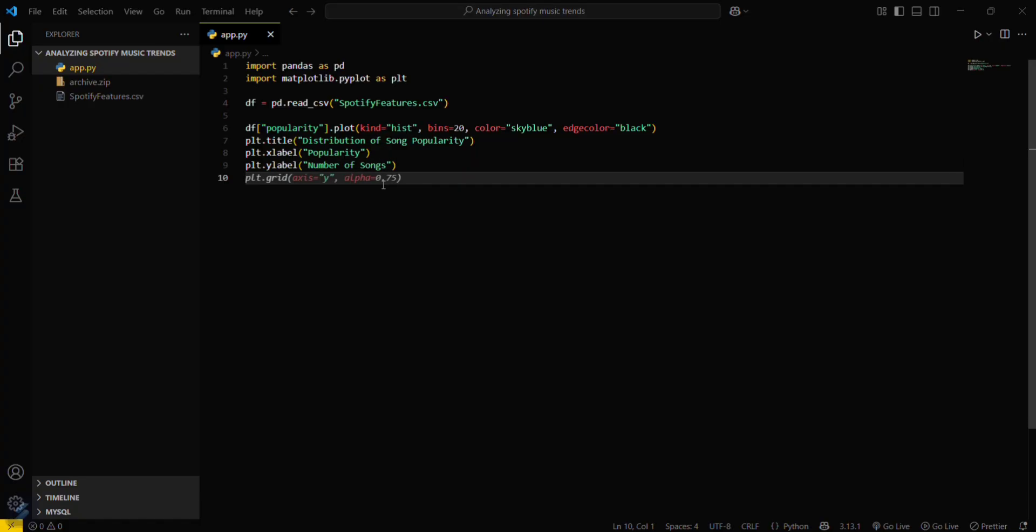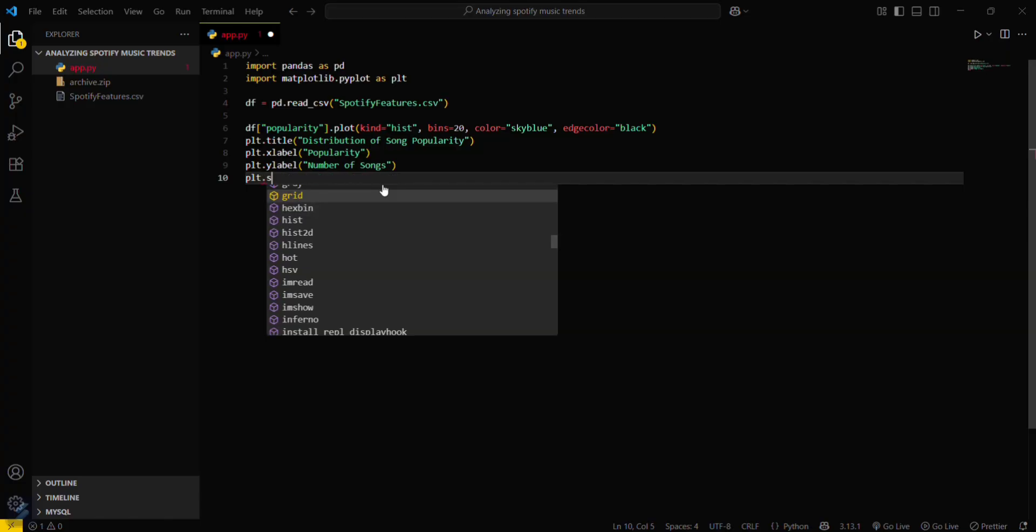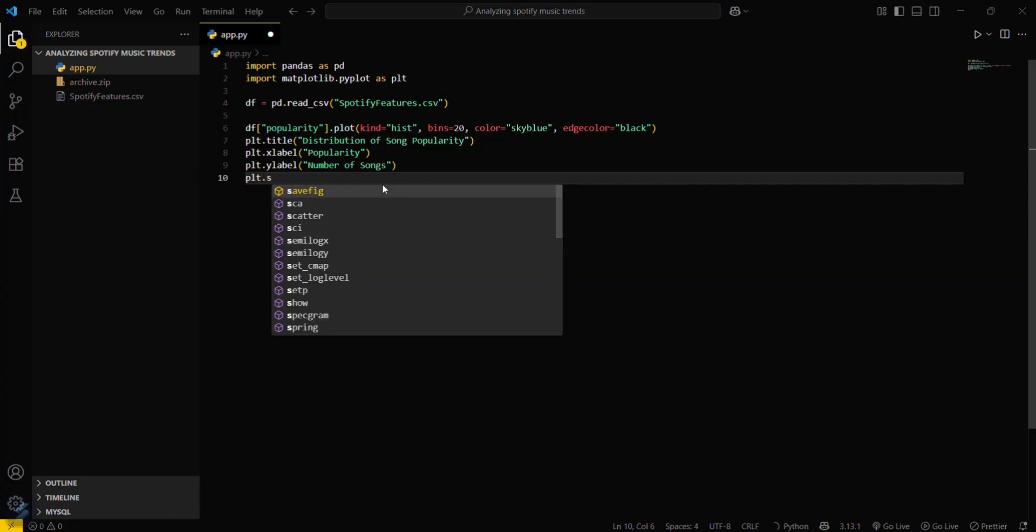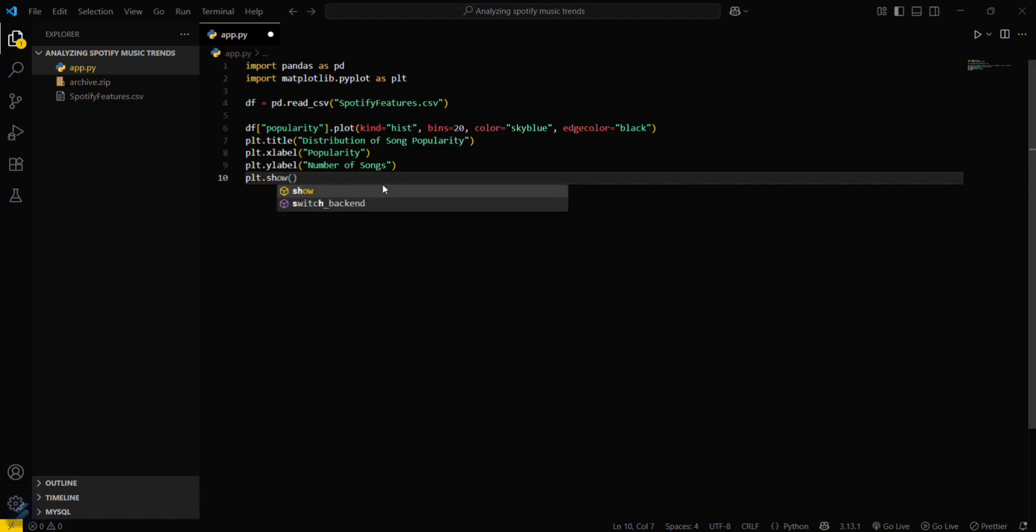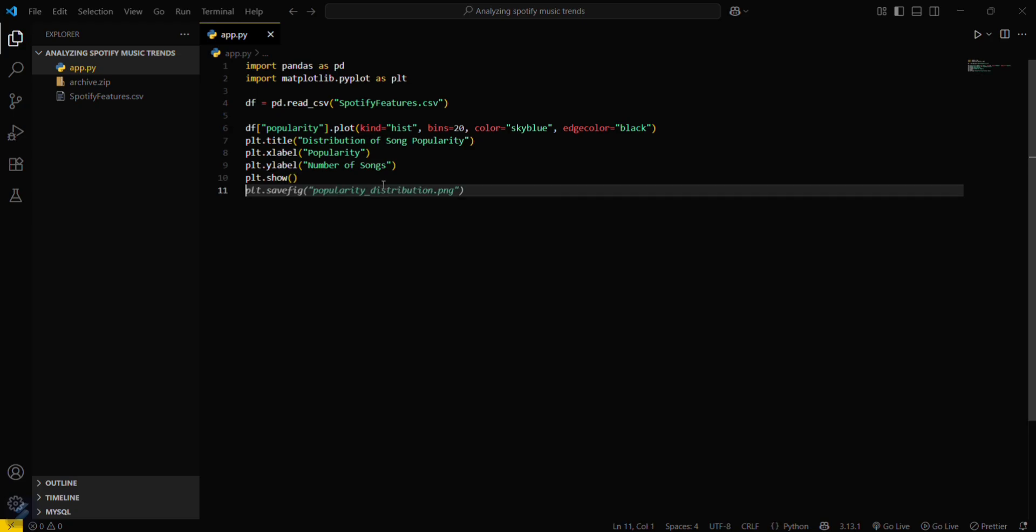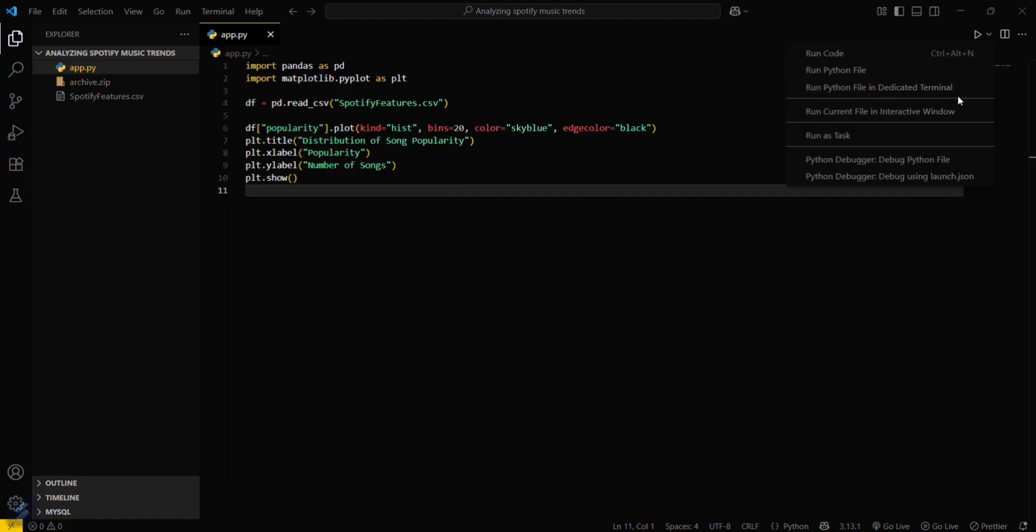And then just show plt.show. Just save this. Now let's try running this program.